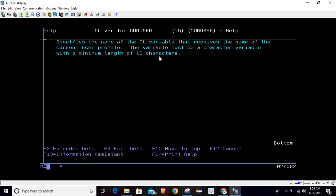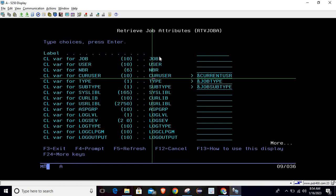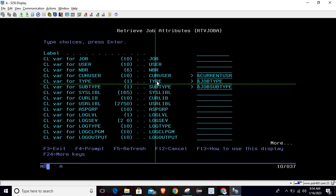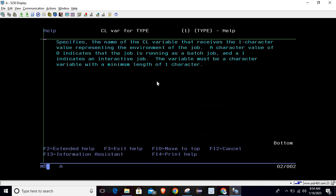So this command retrieves the current user of the system. For the job type variable, place your cursor and press F1. It says: specifies the name of the CL variable that receives the one-character value representing the environment of the job. This variable will indicate the environment of the job.